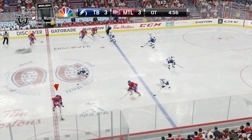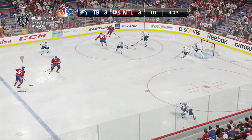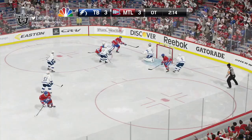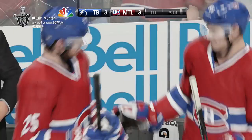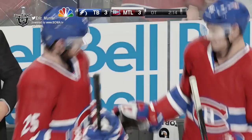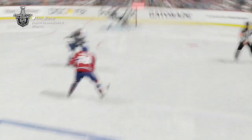Subban dumps it in around the boards. Bishop comes out but can't control it. After Subban delivers a big check on Filpola, the puck moves left to Weiss and over to Malhotra. Malhotra shoots — scores! Manny Malhotra wins it for Montreal! The Canadiens win Game 5 in overtime, final score 4-3. The series extends to Game 6 in Tampa.